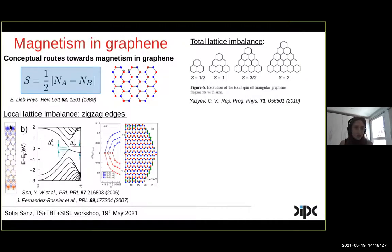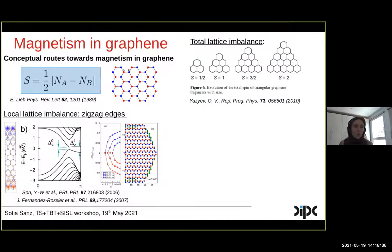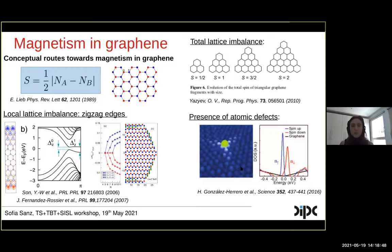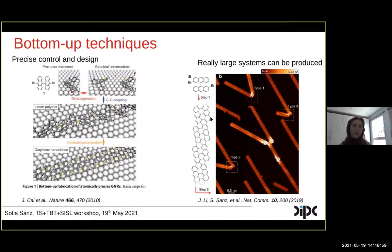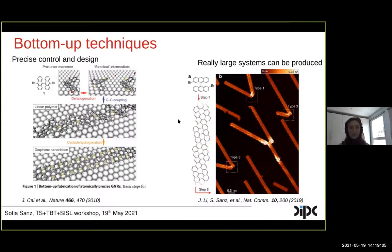This can also be extended to having local sublattice imbalance in a structure. For instance, here I show a well-known example which is the zigzag graphene nanoribbon, where the local sublattice imbalance present at the zigzag edges hosts localized magnetic moments at the edges of the ribbon. Of course, the presence of atomic defects also generates localized states that give rise to localized magnetic moments. With bottom-up techniques like on-surface synthesis, all these scenarios can now be experimentally produced with atomistic precision.